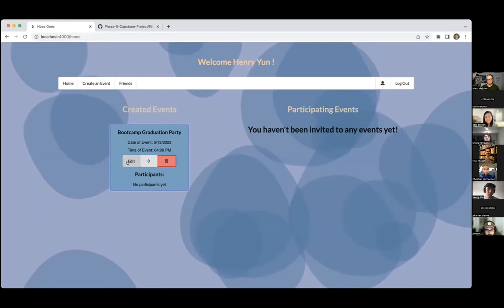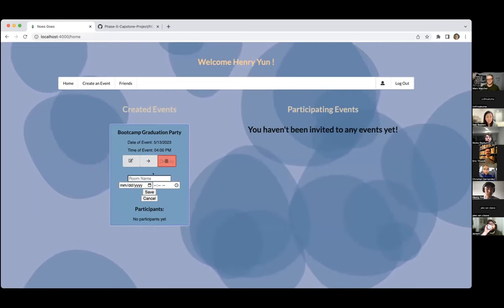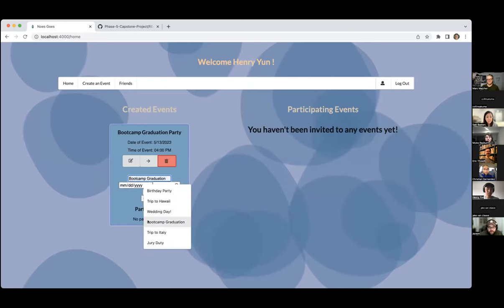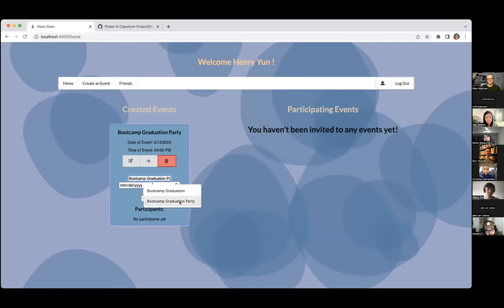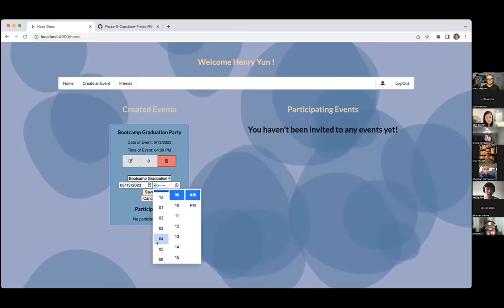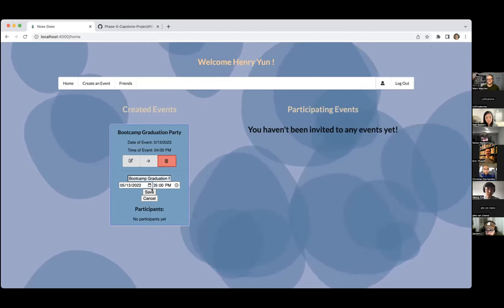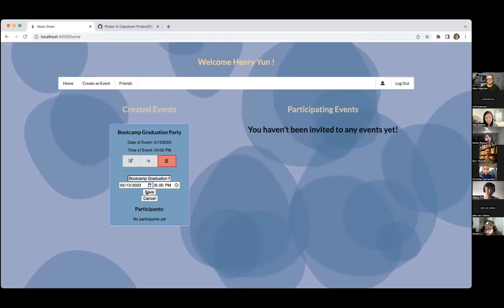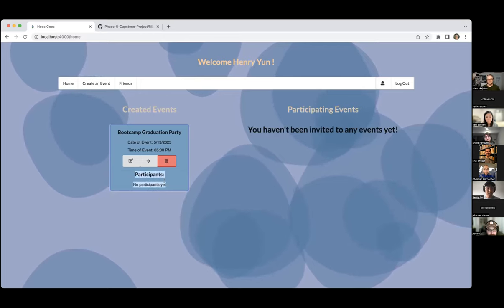There are a couple of options you can do here. You can edit the details. Let's show that same day but say for whatever reason it got pushed back an hour. If you save it, this is going to go from 4 p.m. to 5 p.m. Another thing I want to point out is the participants section right here — right now there's a message that says no participants yet.